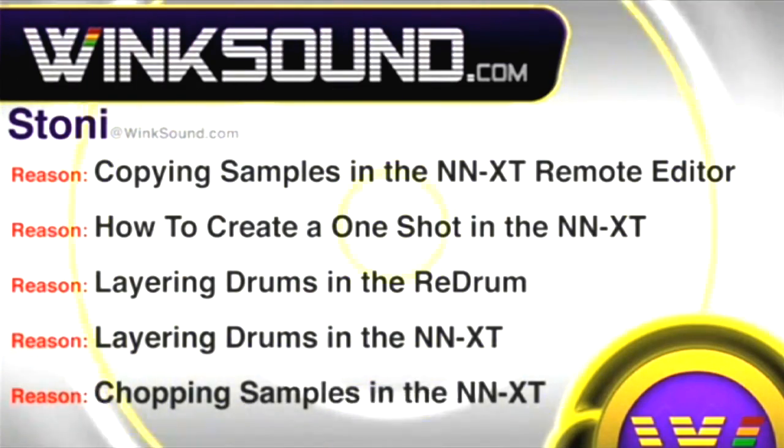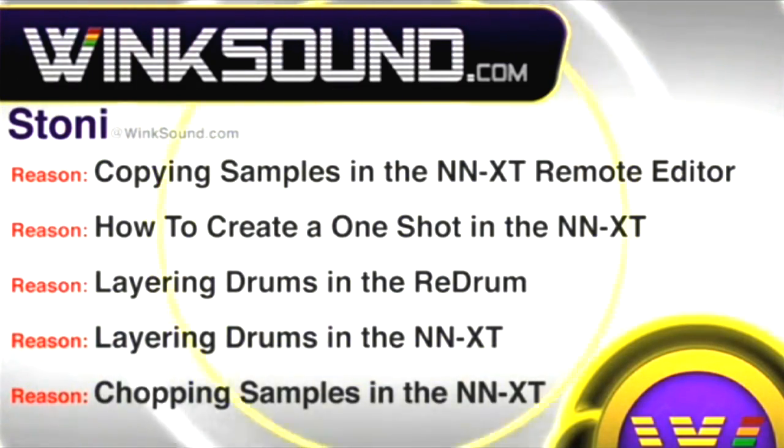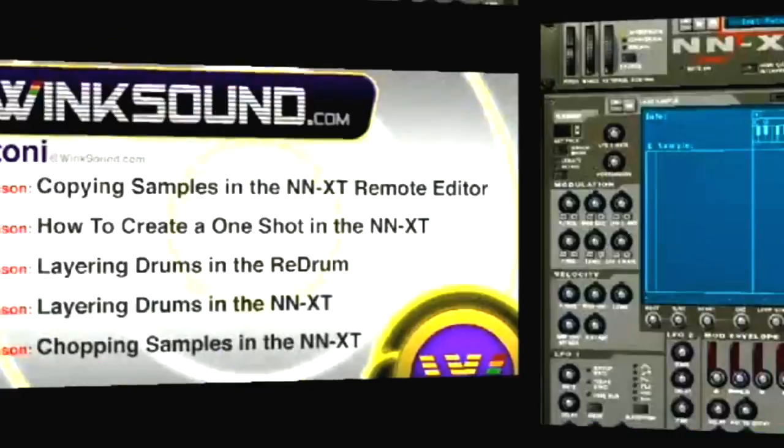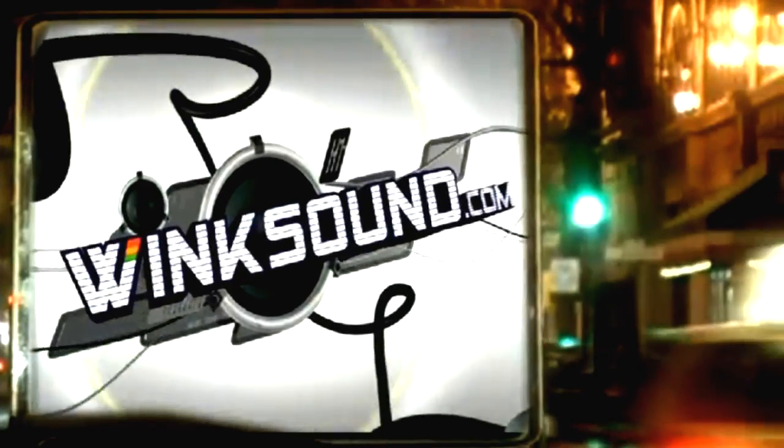You can always get in touch with Stoney at Wingsound.com and check out more of Stoney's videos including these titles featuring Logic and the new record. Now available on demand at Wingsound.com.